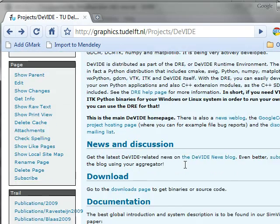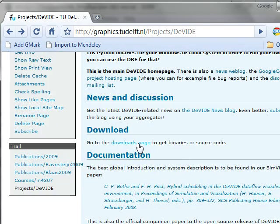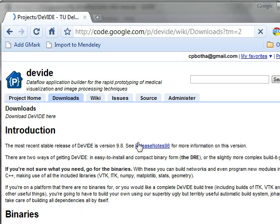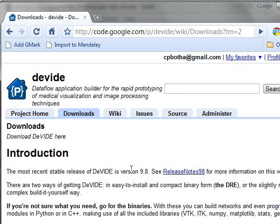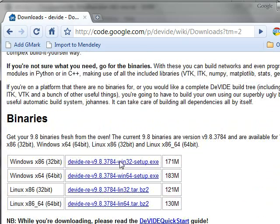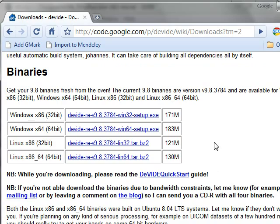So if I go down here to the downloads page, I arrive at the Google Code site for Divide, where you can also find the source code — it's all open source. And here you can download and install the relevant binaries for your system.